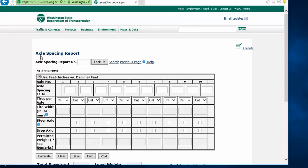Once you are on this screen, you will go ahead and enter in your axle spacings in the rectangular boxes in between each axle. The format shows feet-inches, so go ahead and use that format.